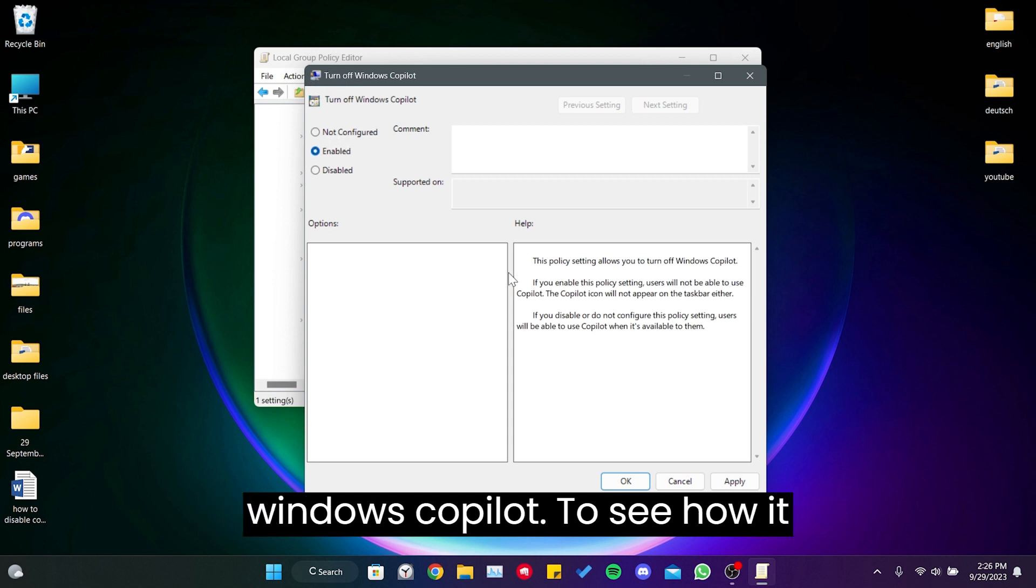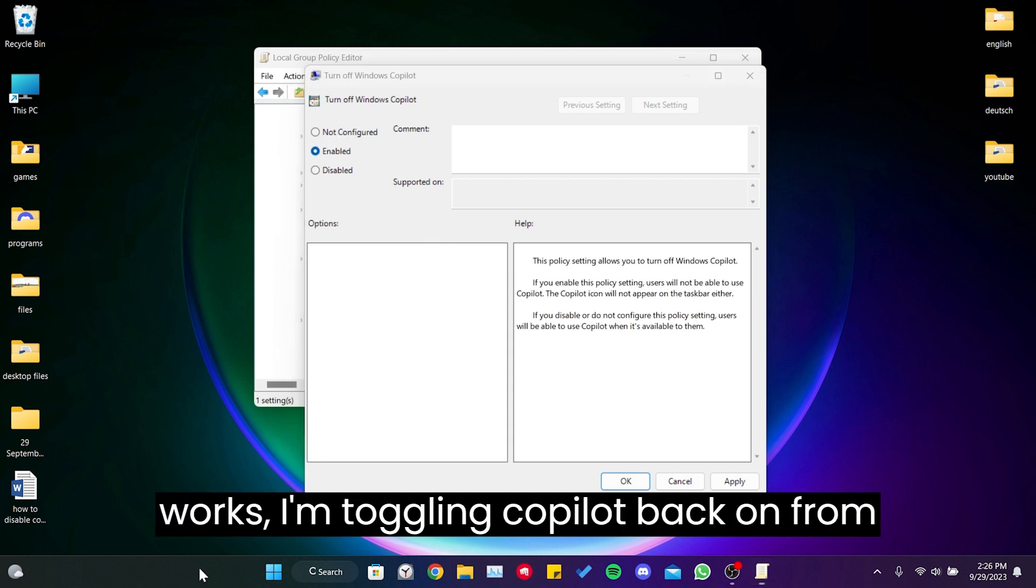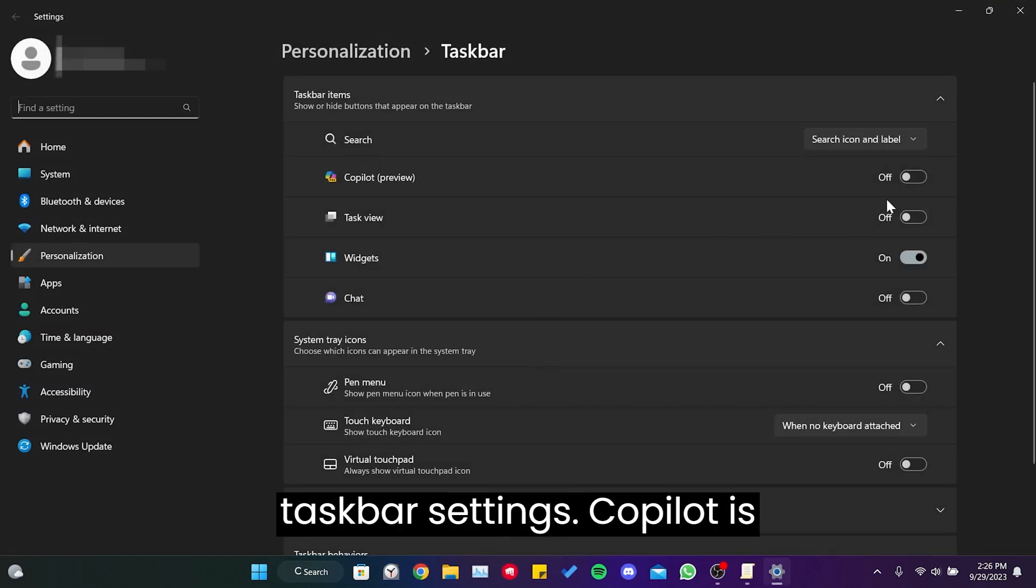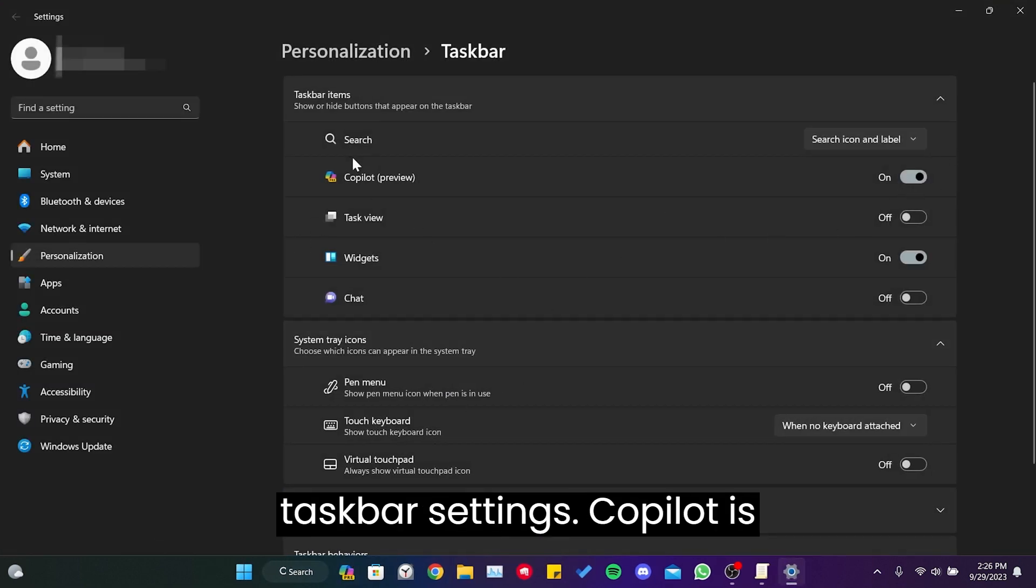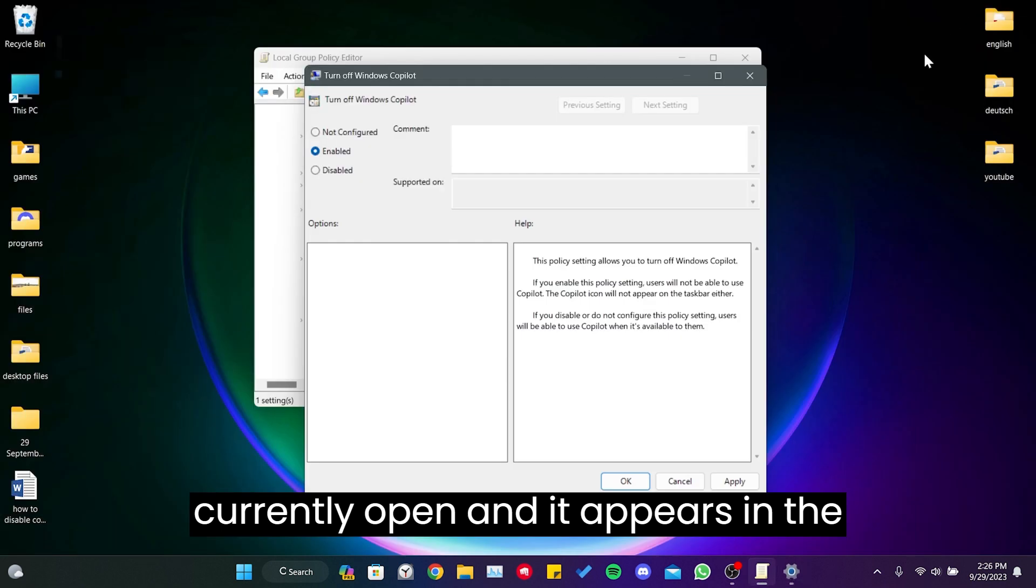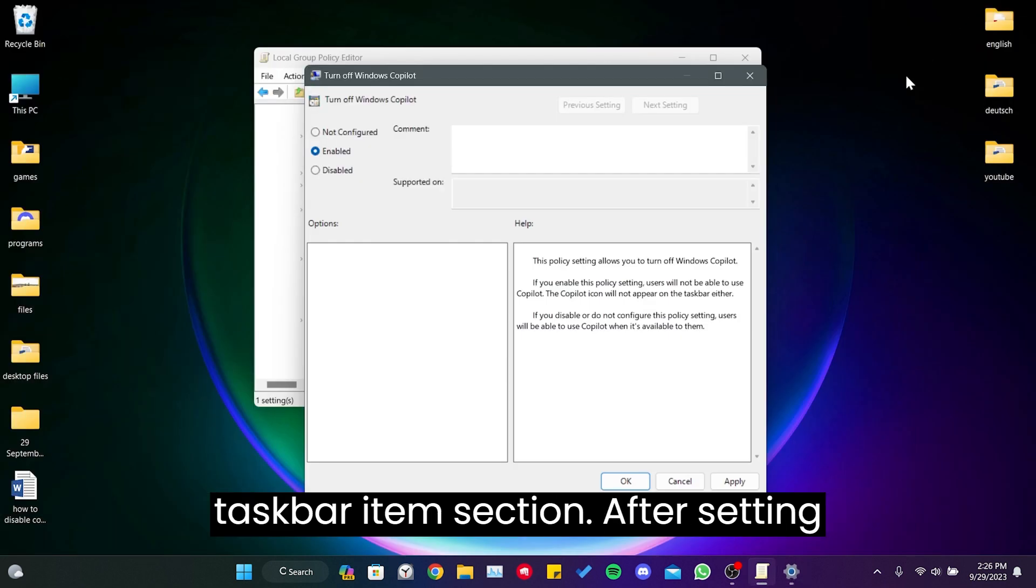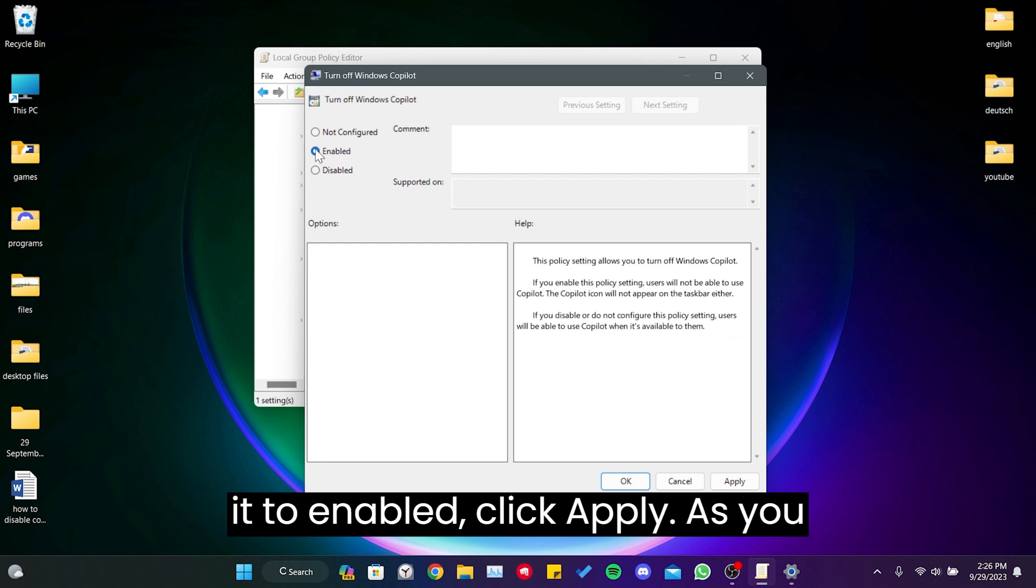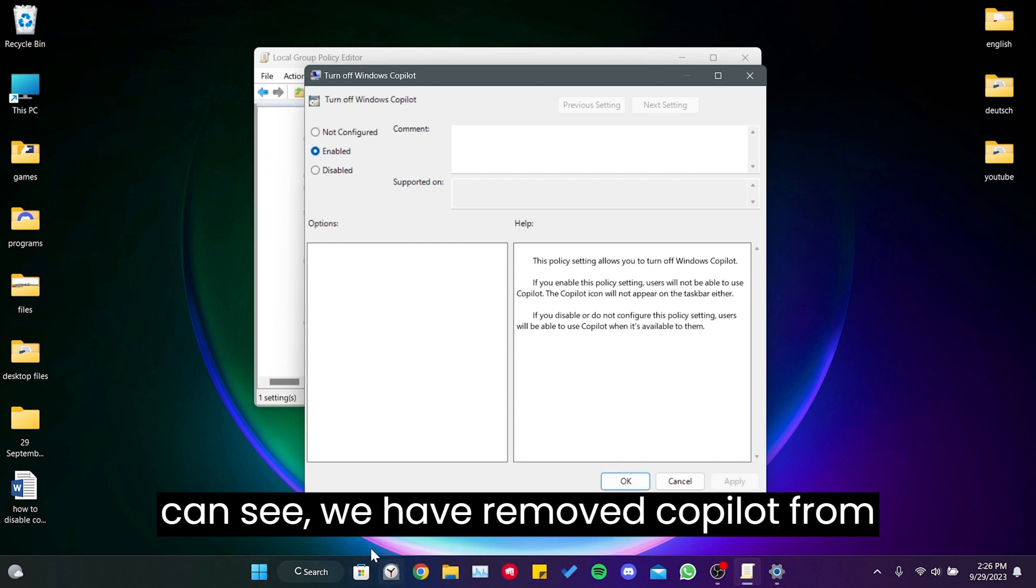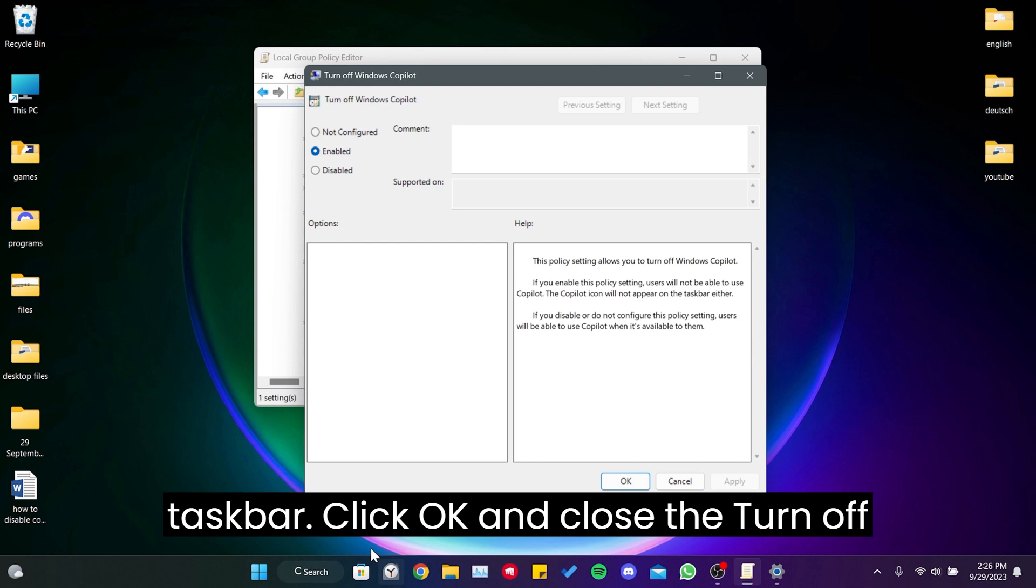To see how it works, I am toggling Copilot back on from taskbar settings. Copilot is currently open and it appears in the taskbar items section. After setting it to Enabled, click Apply. As you can see, we have removed Copilot from the taskbar.